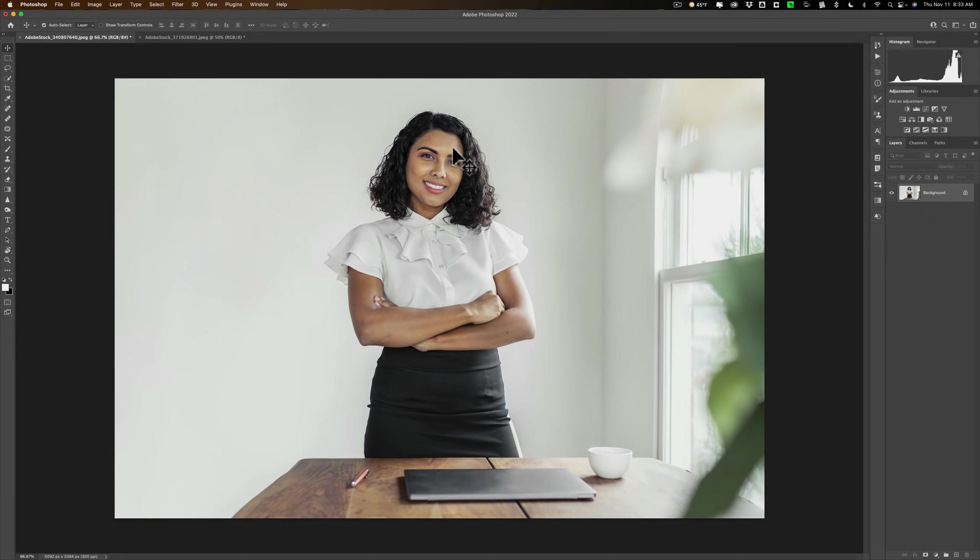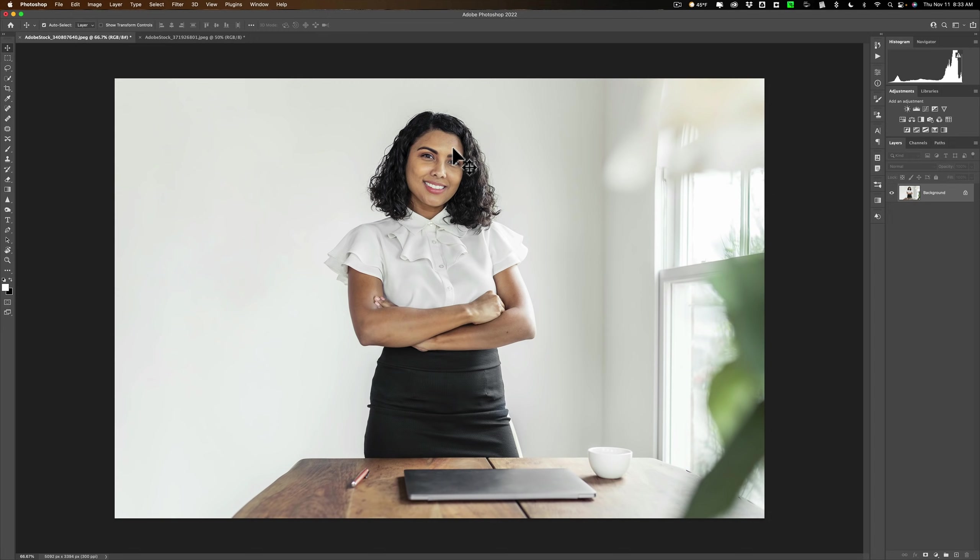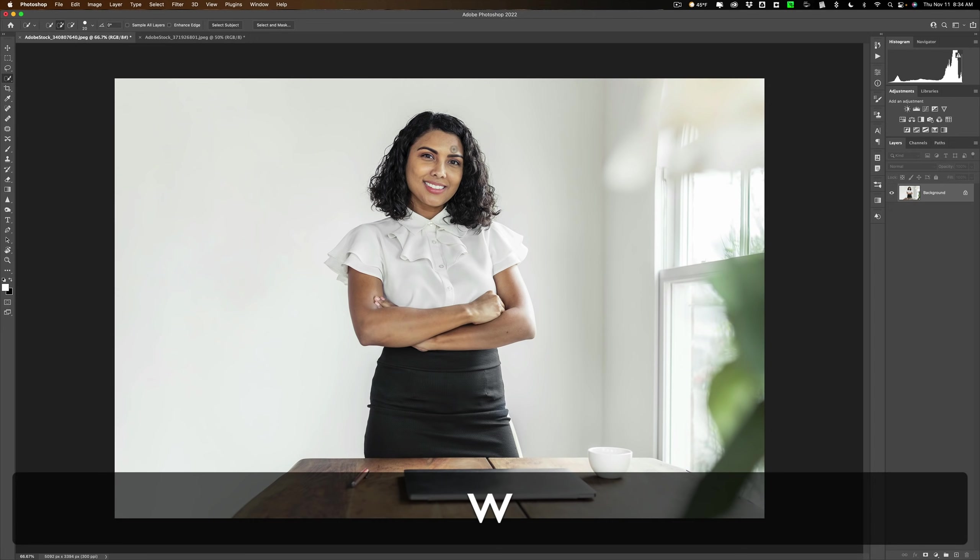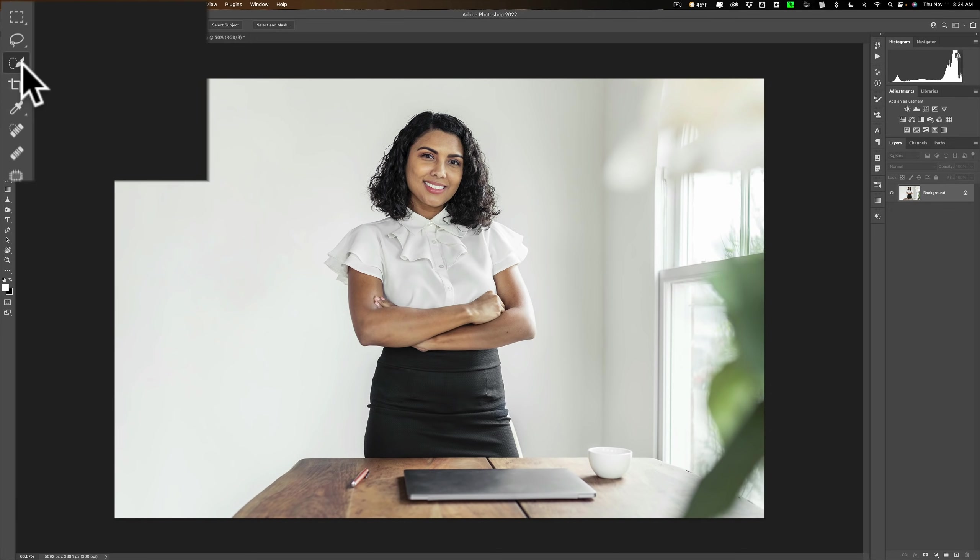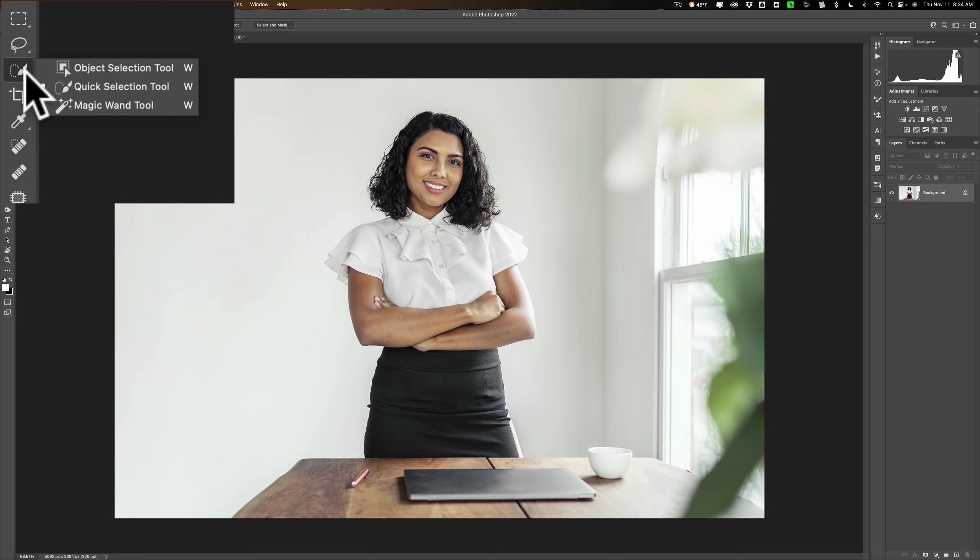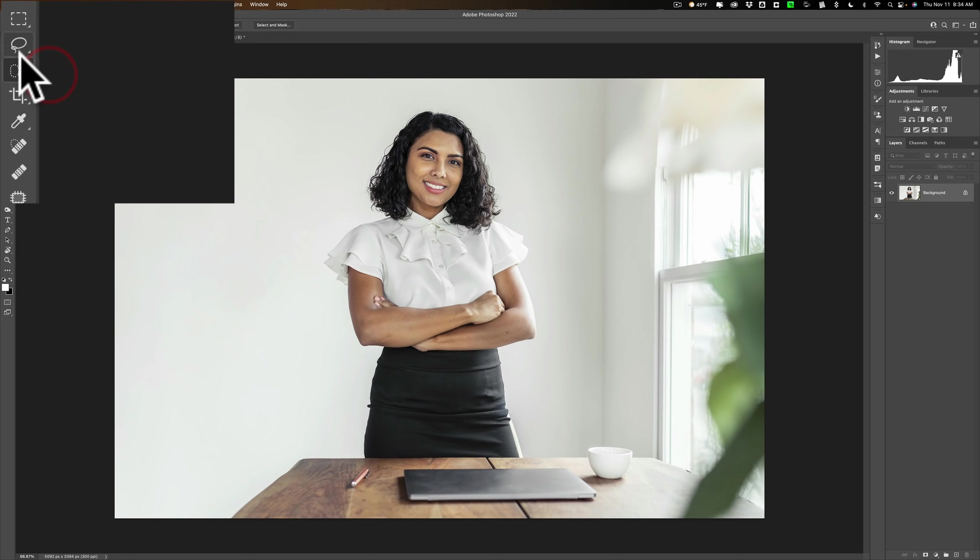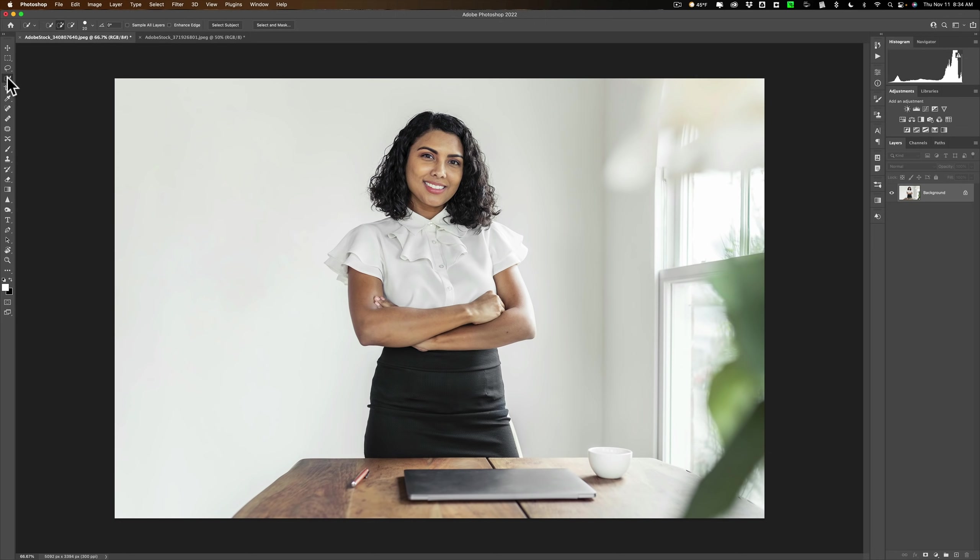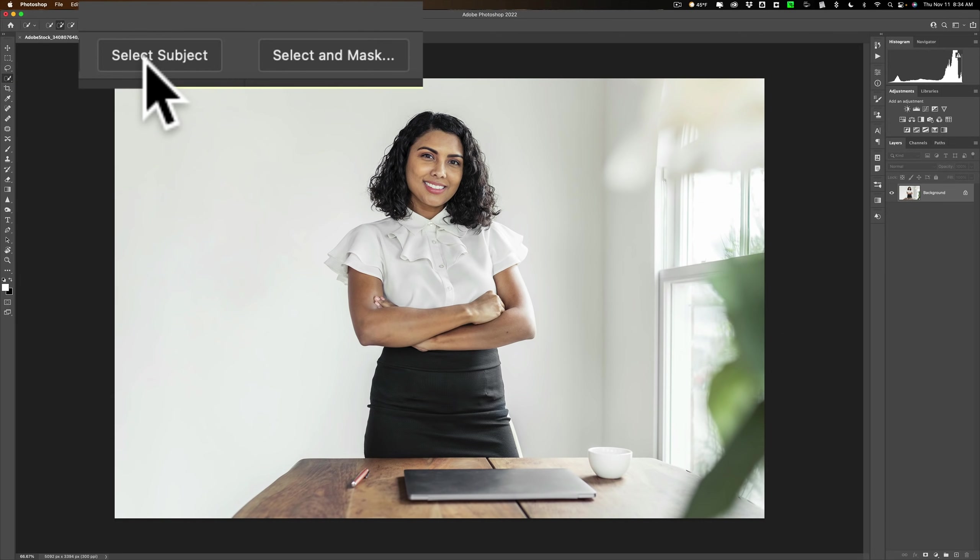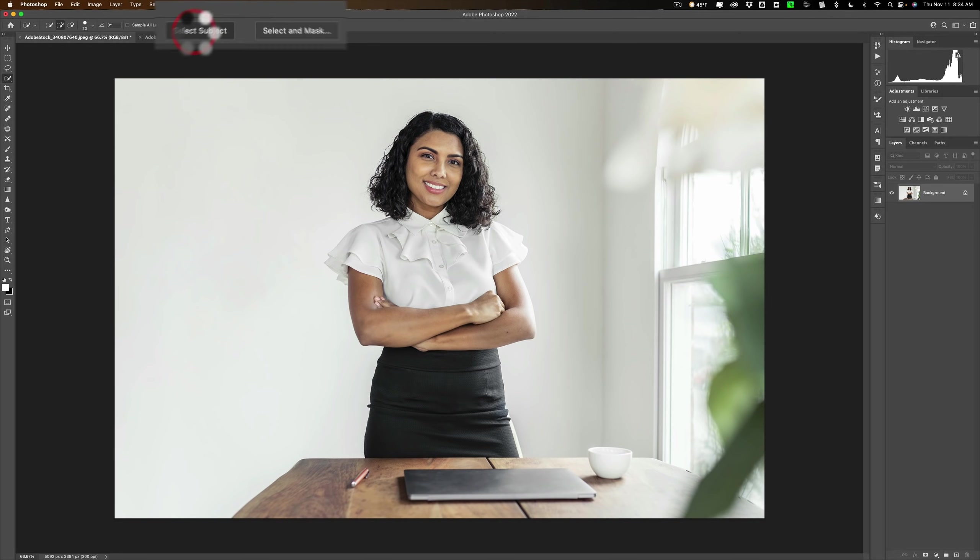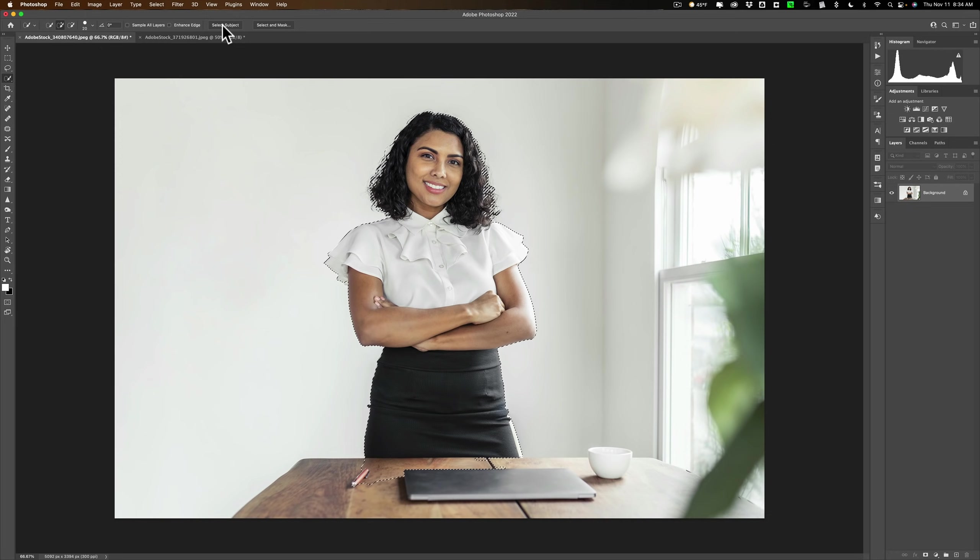Alright, we're gonna start out with the lady. We're gonna clip her out first. In order to clip her out, we need to make a selection of her. To make a selection, you get a selection tool. Hit the W key on your keyboard and you'll get one of three selection tools: Object, Quick, or the Magic Wand tool. Doesn't matter which one is active. Just make sure you hit W, then at the top you'll see two buttons: select subject and select a mask. Just click on select subject and Photoshop will find the subject in your image and select it.